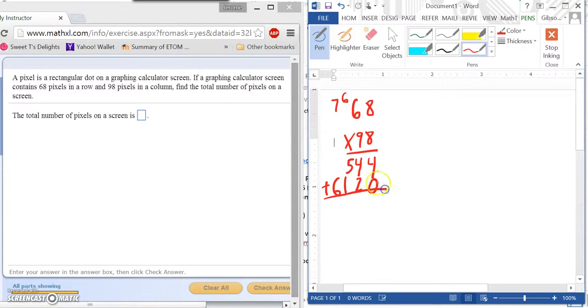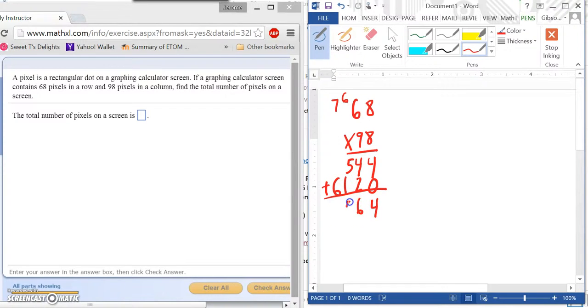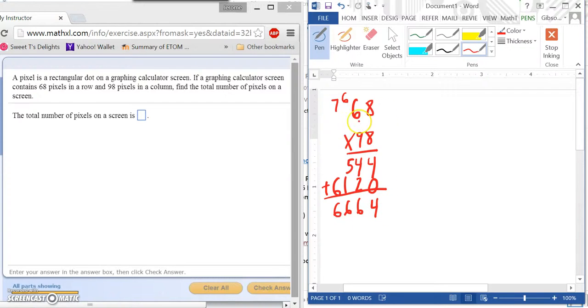Now we add them together. We would have 4, 6, 6, and 6. So we would have 6,664. Now, this is the final answer here.